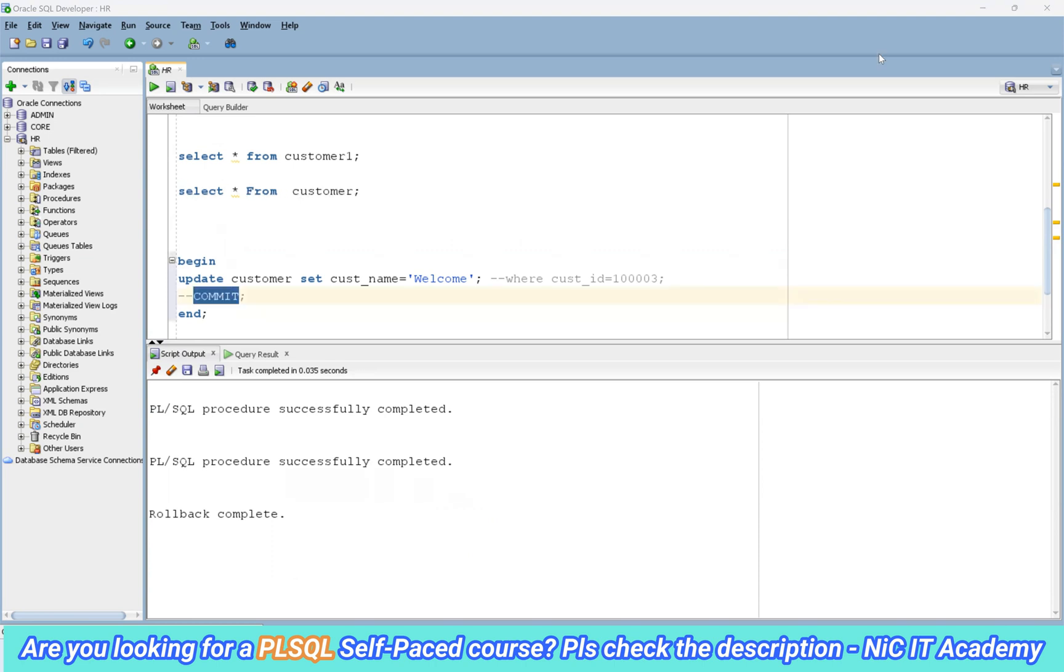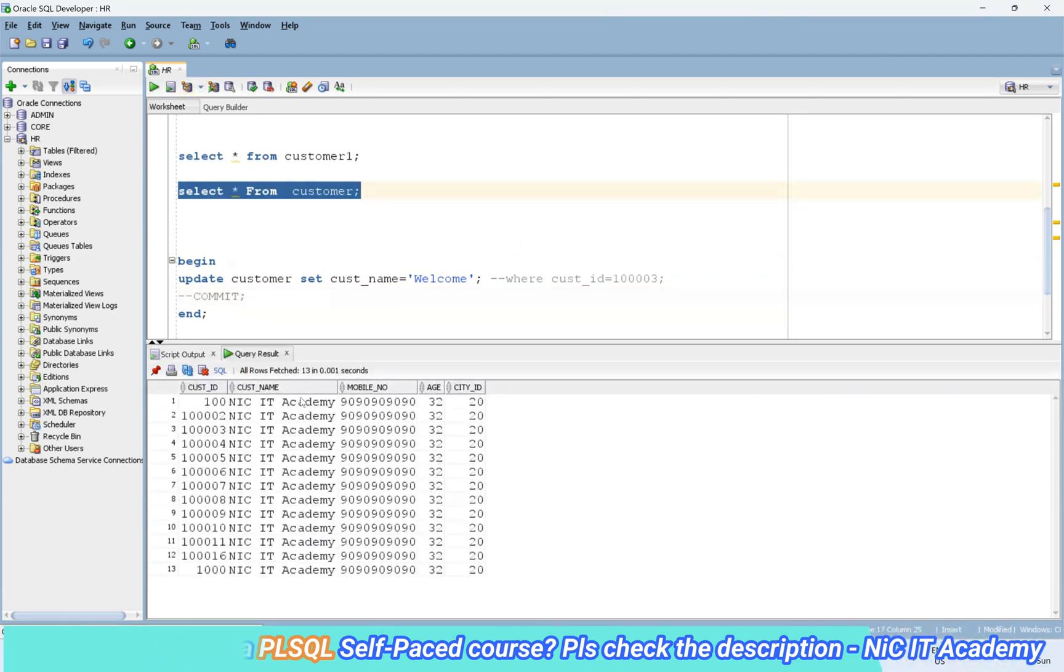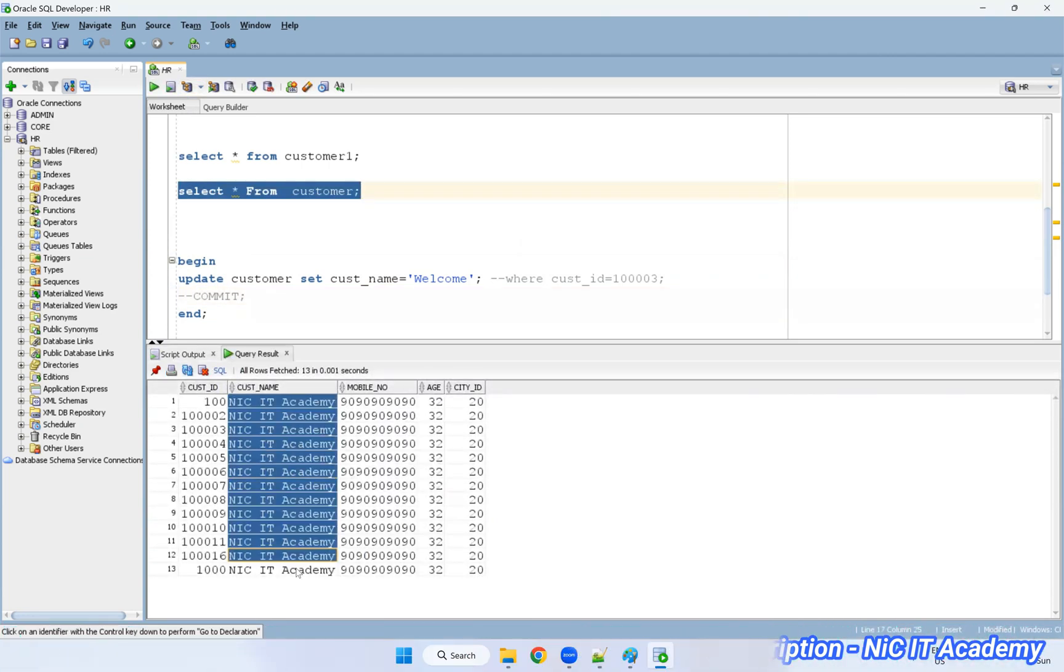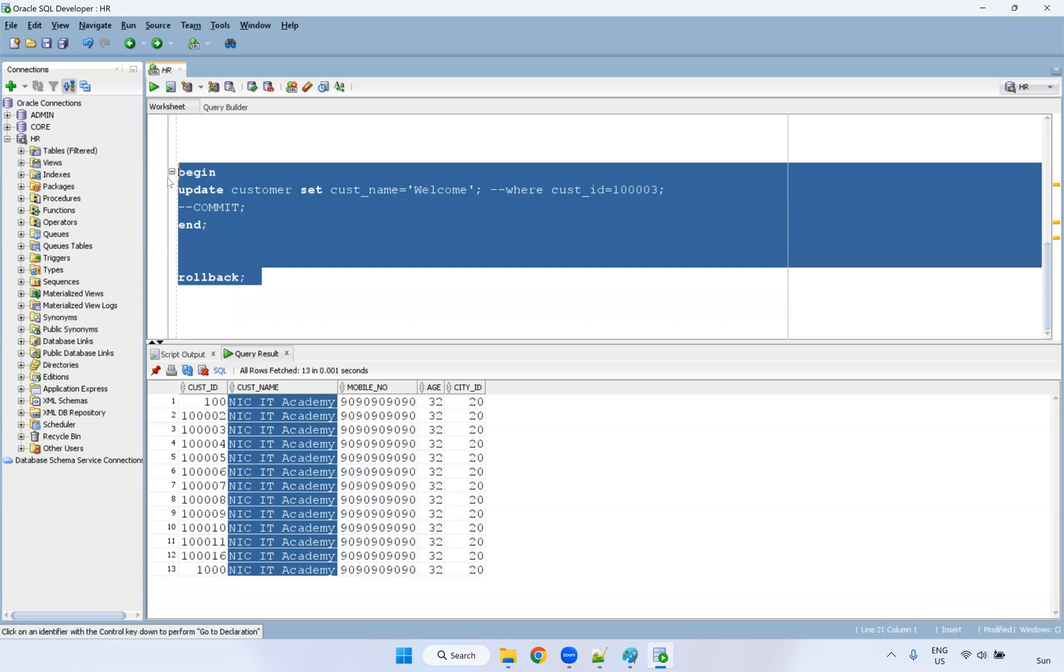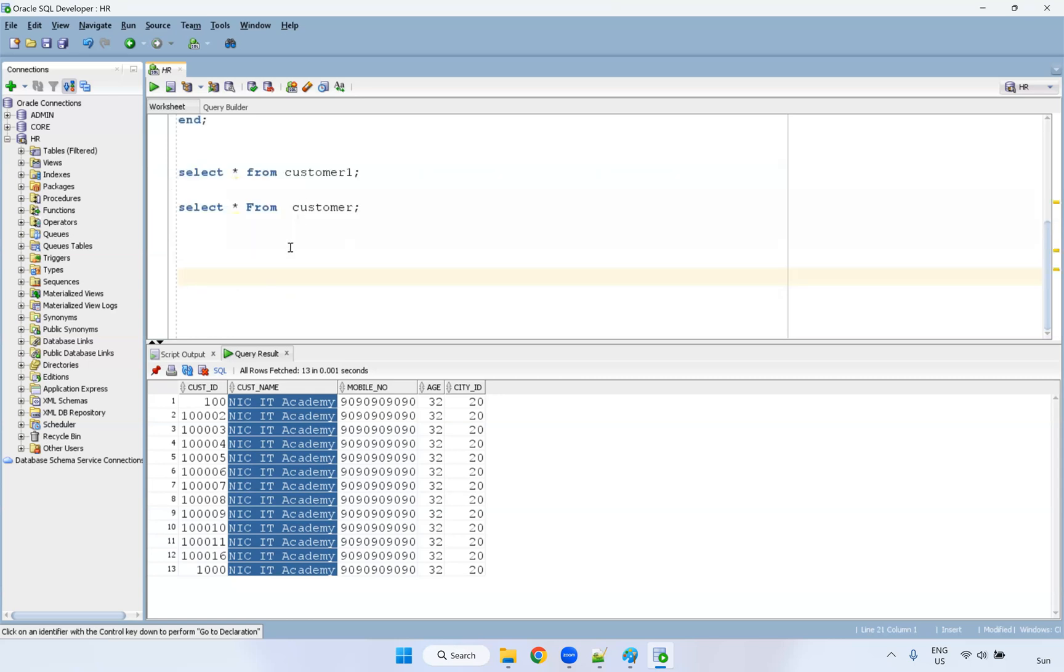So I just executed rollback. If you go and check here, customer table has been rolled back. So that's why we have to use rollback or commit or something. But we have some other concept. So that I will explain later. We have the transaction concept, I will explain the same way.